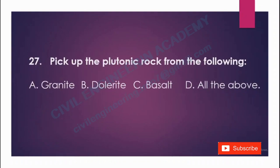Pick up the plutonic rock from the following: A) granite, B) peridotite, C) basalt, D) all of the above. The answer is granite, option A.